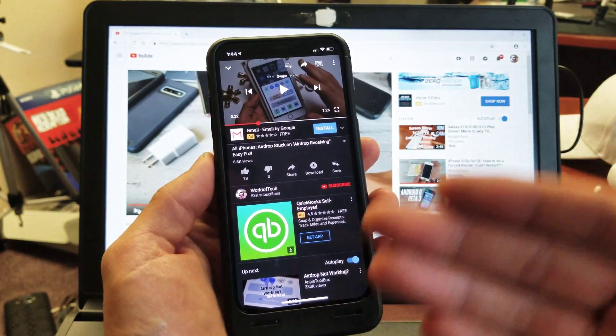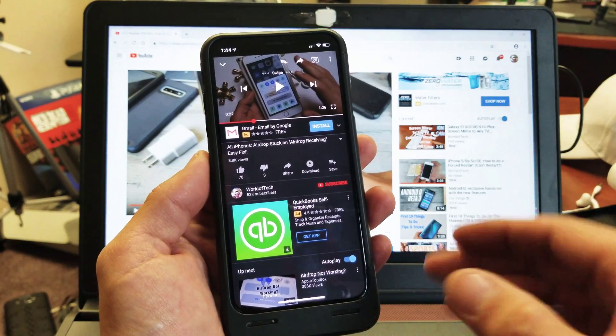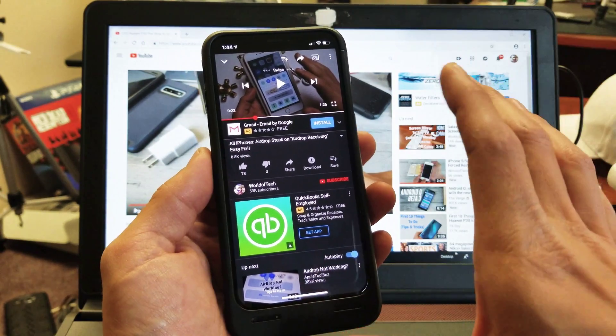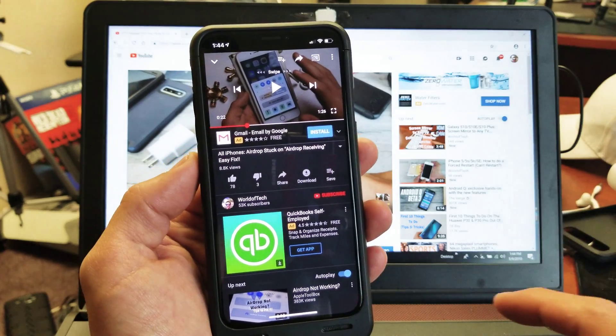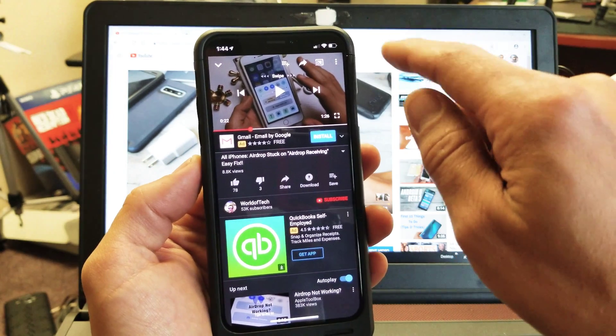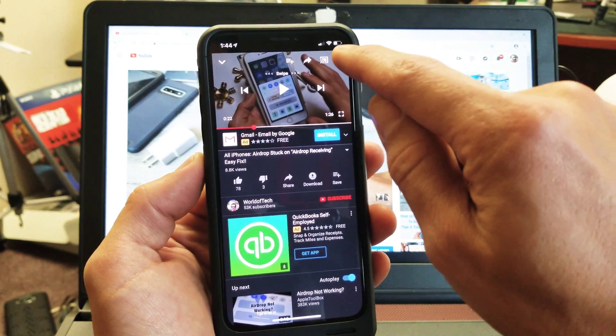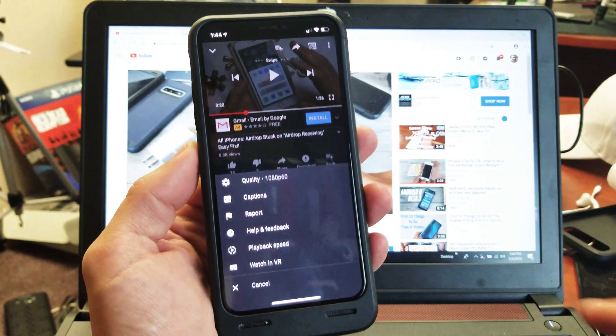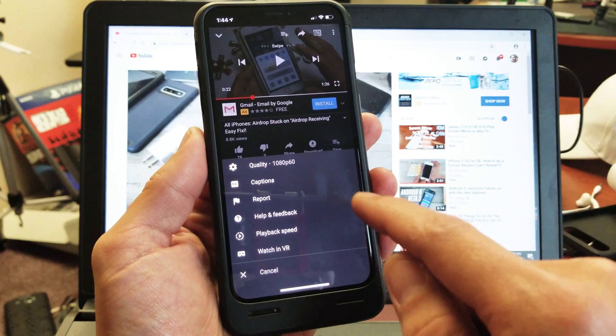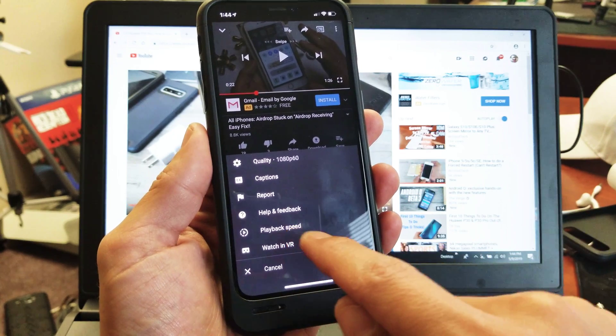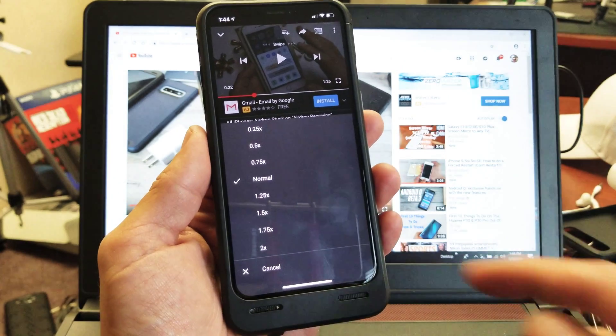Okay, so basically just go to any video within your YouTube app. Top right hand side you have these three dots. Tap those three dots and then go down to playback speed.